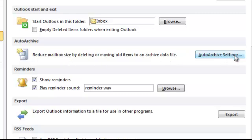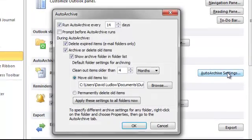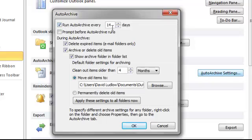So what you do is click Auto Archive Settings and then you get this dialog box. As you can see, I've clicked Run Auto Archive every 14 days. You can change this to whatever you particularly want it to be, but 14 days is probably about OK.